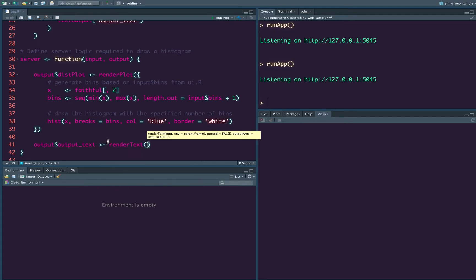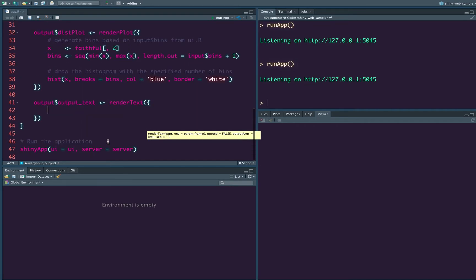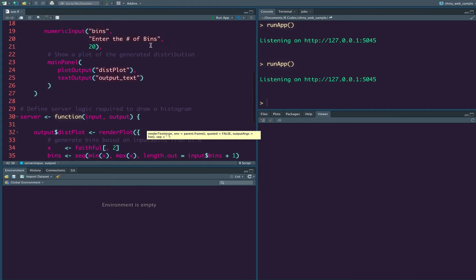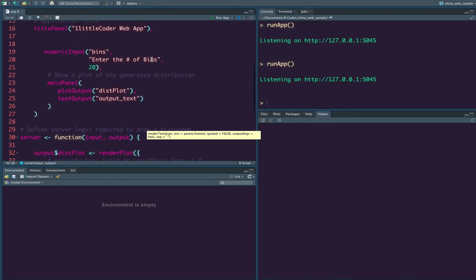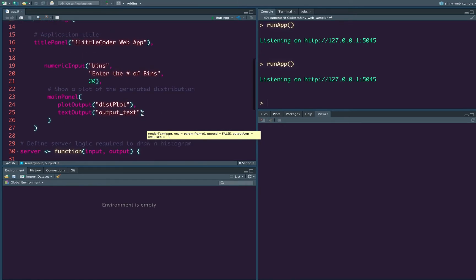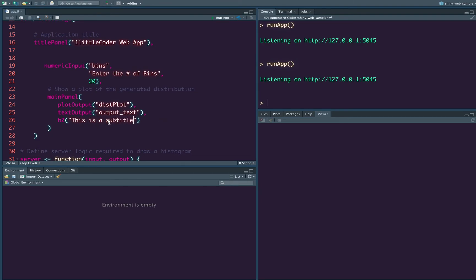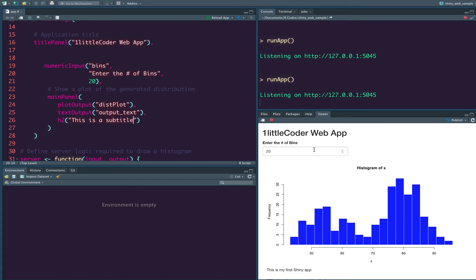And to say, this is my first shiny app. Also along with that, because this is a UI component, we can add some text or to it, which means we can use simple HTML scripts to it. So we can say H2 of this is a subtitle. Save it, run it.